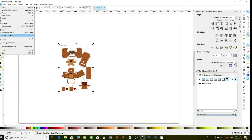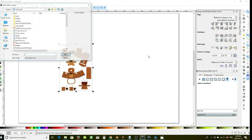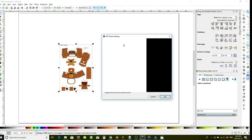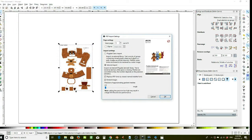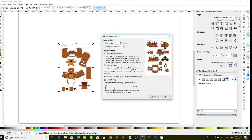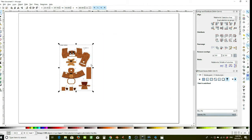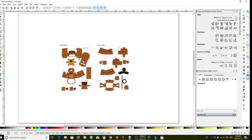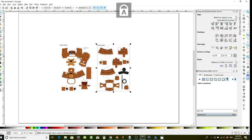You also want to select the other page as well and import it. Once you have imported them both, you'll want to use them.